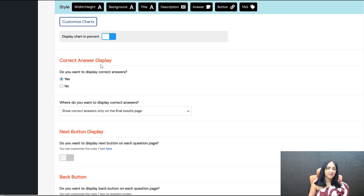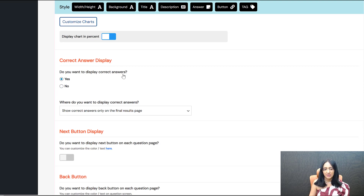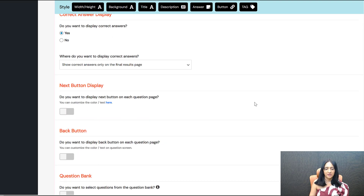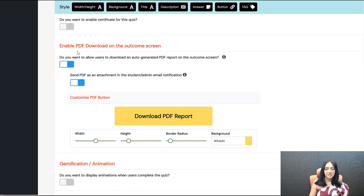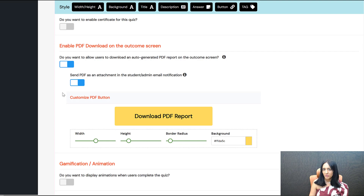If you have a scoring quiz where there are no correct or incorrect answers and you just want to score points, you can turn this off. In my case, this is a test with correct and incorrect answers, so this is enabled. I've set where to display the correct answers — only on the final results page. And the most important thing is enabling the PDF download option, which allows users to download the automatically generated PDF report and shows them a download button.